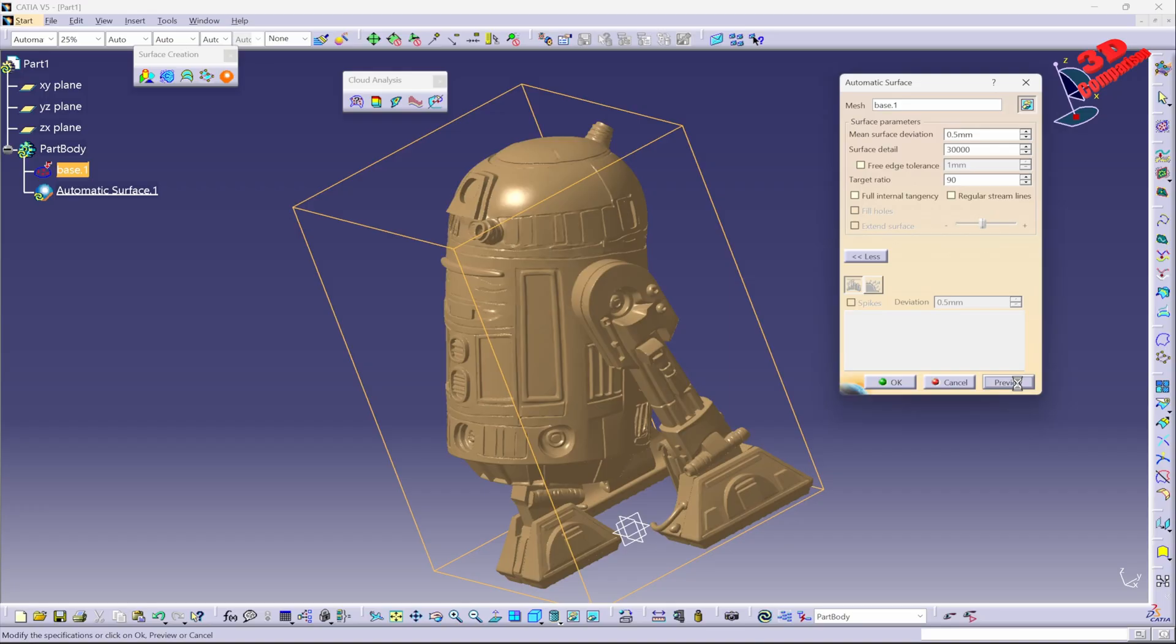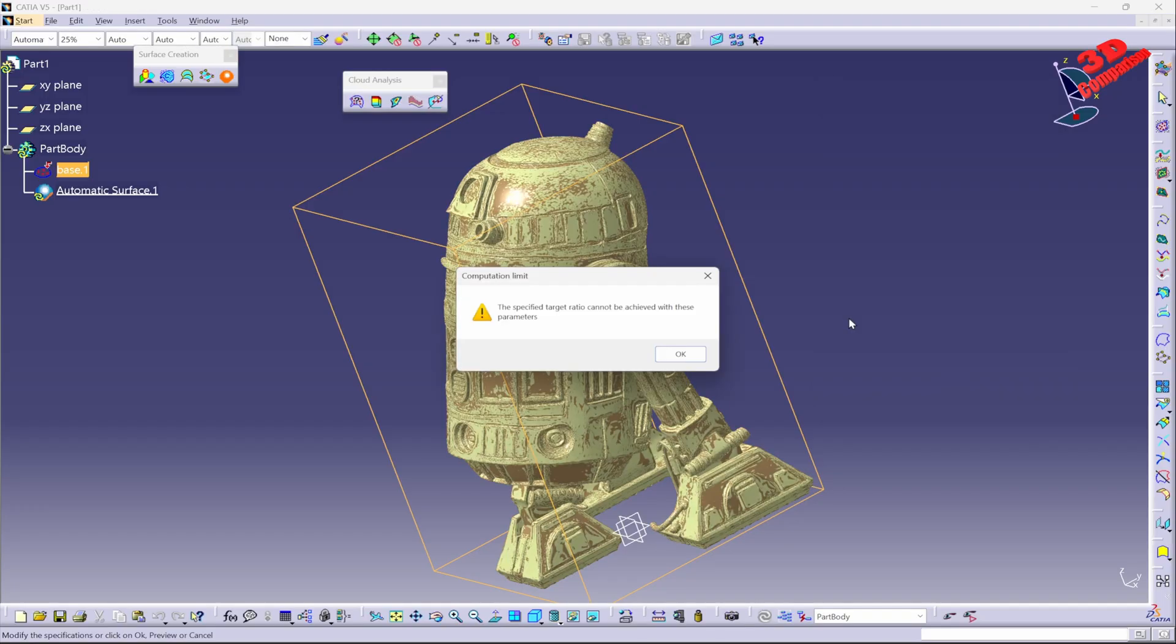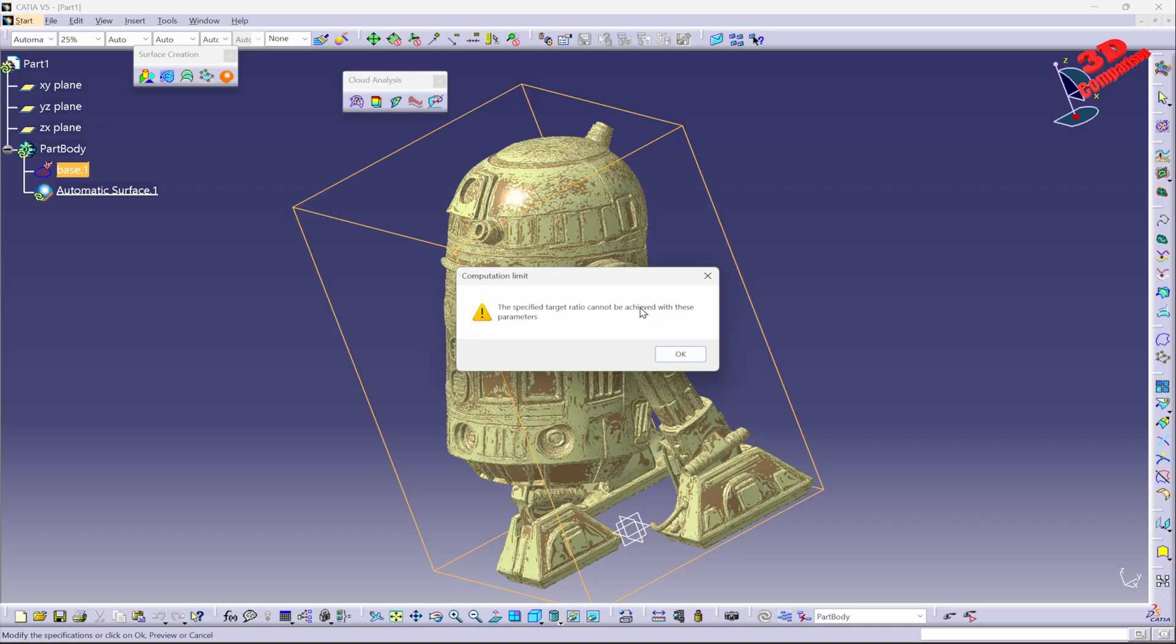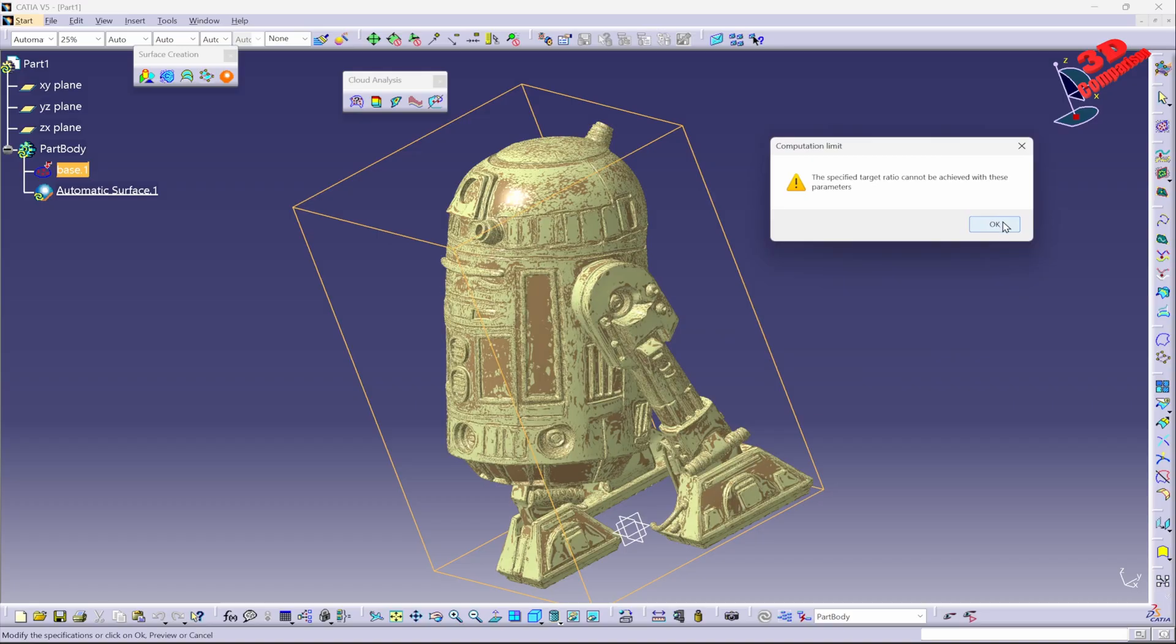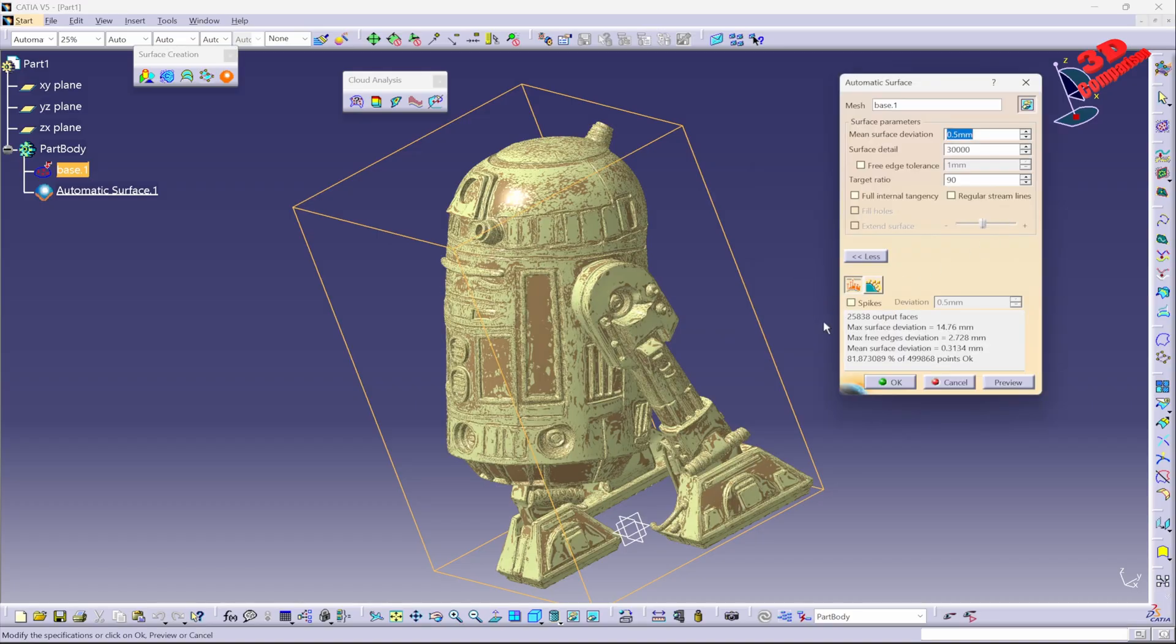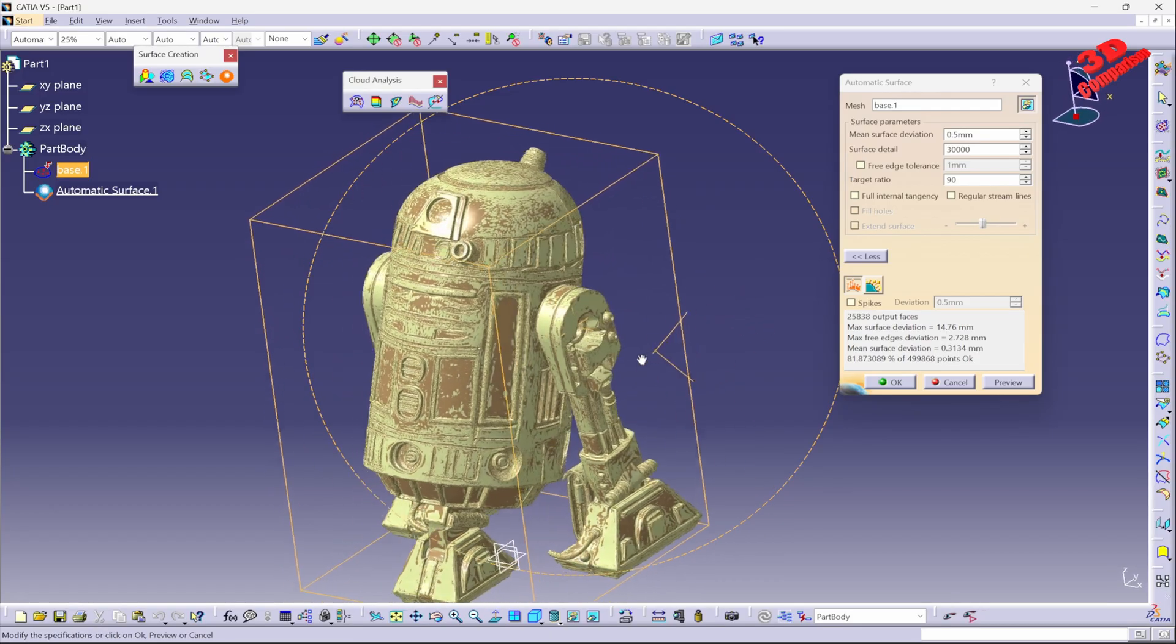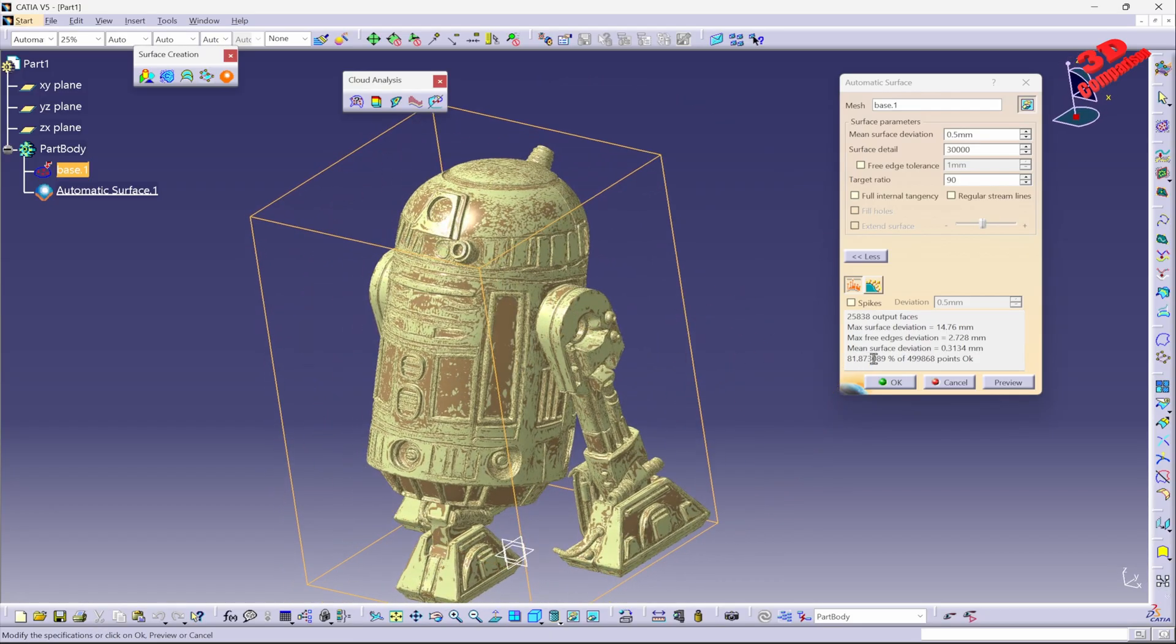Okay, so after a while we have the following message: 'Computation limit. The specified target ratio cannot be achieved with these parameters.' But let's take a look over here because actually it will be capable of creating that. We see over here the total mean deviation. In this case it will be the following, so only 81.8% after that we're going to have a larger mean deviation. So we also have some maximum deviation even of almost 15 millimeters over here.